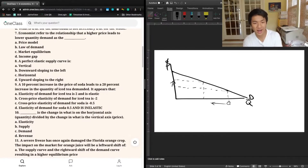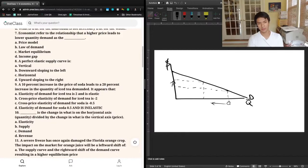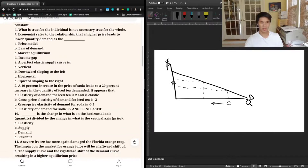Question seven: economists refer to the relationship that a higher price leads to a lower quantity demanded as the — a) price model, b) law of demand, c) market equilibrium, or d) income gap. The inverse relationship between quantity demanded and price is fundamentally known as the law of demand. The answer is B. The previous tutor also chose B, noting the law of demand specifies the negative relationship between quantity and price.